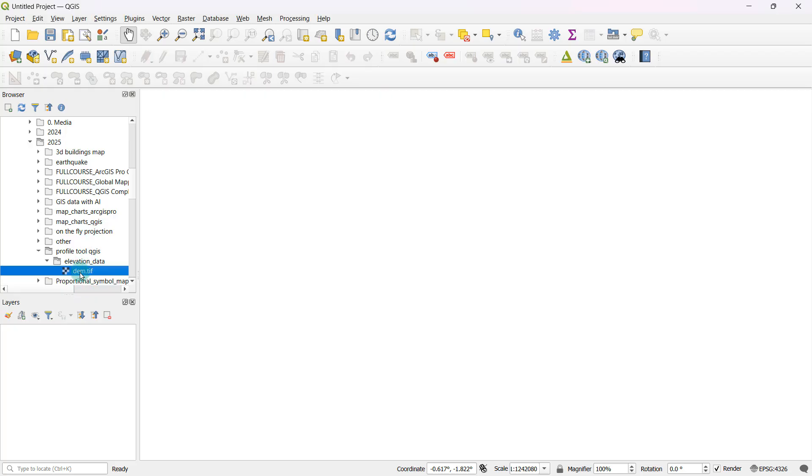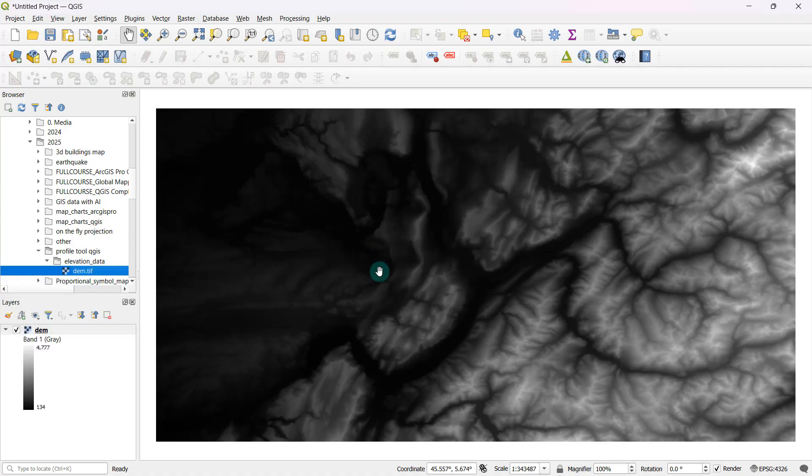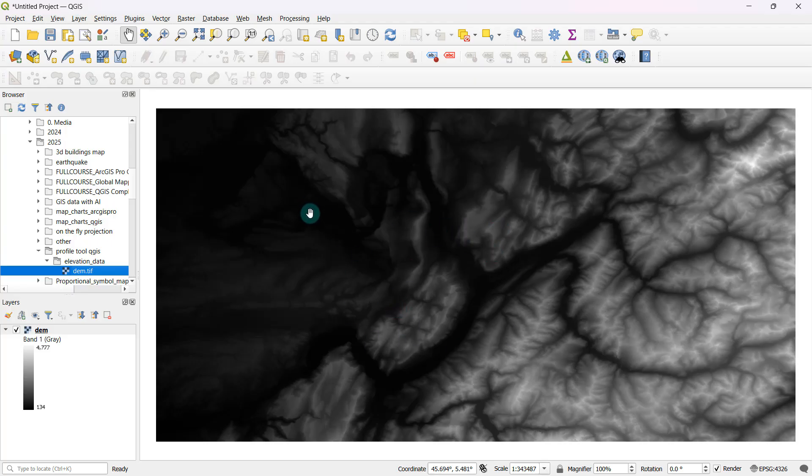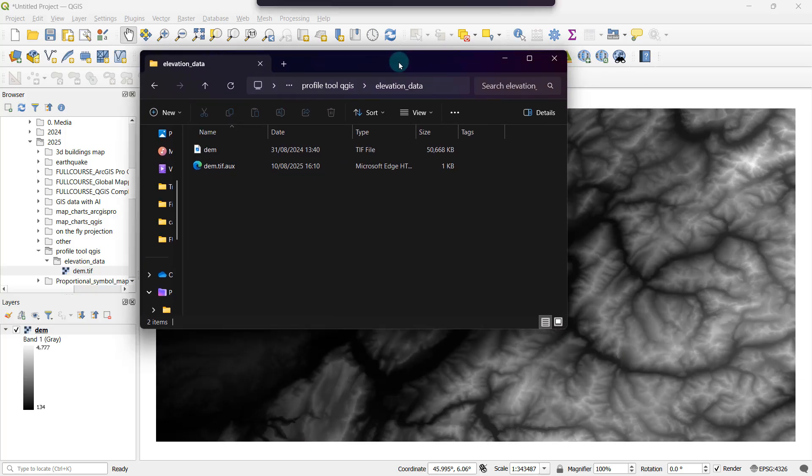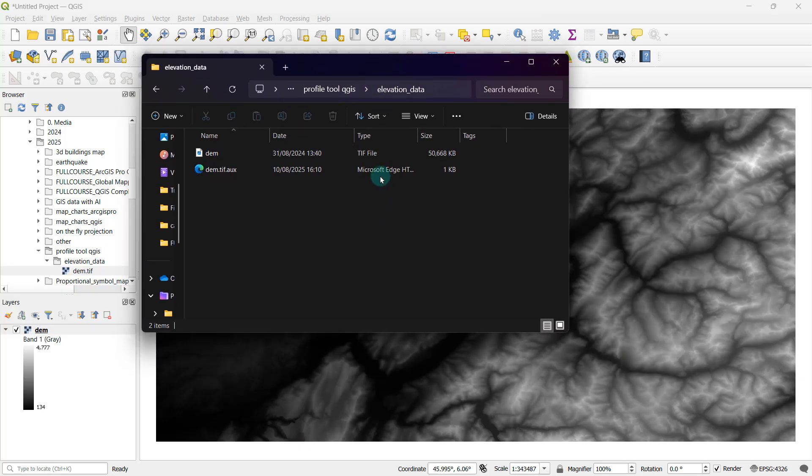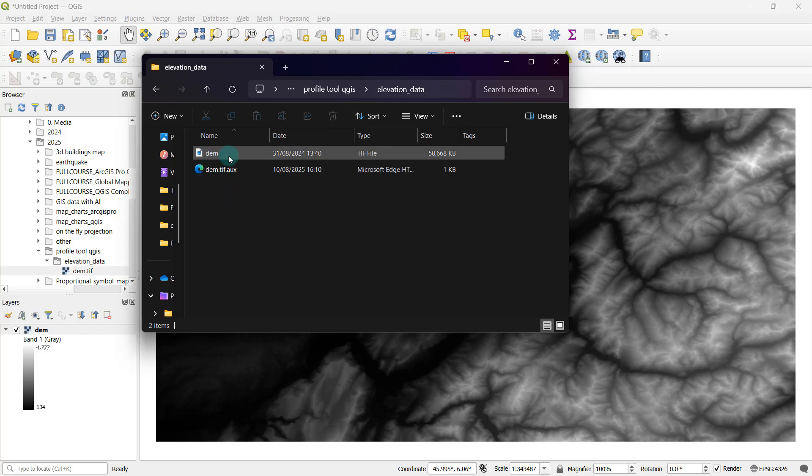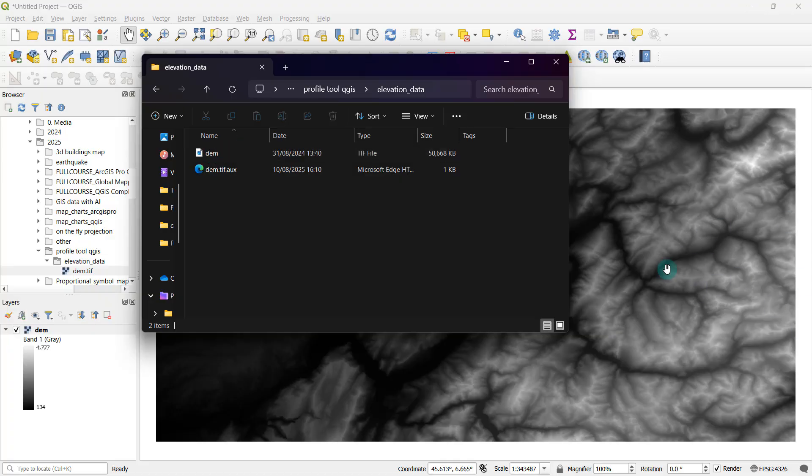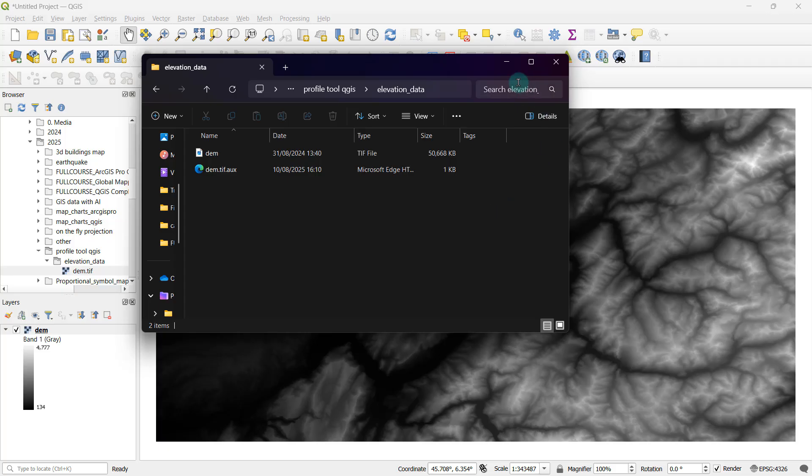I'll be using a raster which I have named as digital elevation model or DEM.tiff, which I can simply drag and drop into my workspace like this. Don't worry, I'll be providing you with this file as well. You'll be able to download it from the link in the description. After that, you're going to extract it and use this DEM file, which you can drag and drop into your workspace directly from the file explorer.